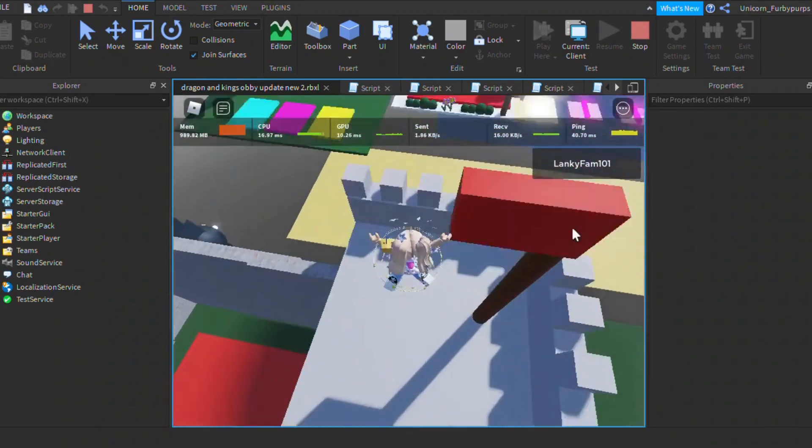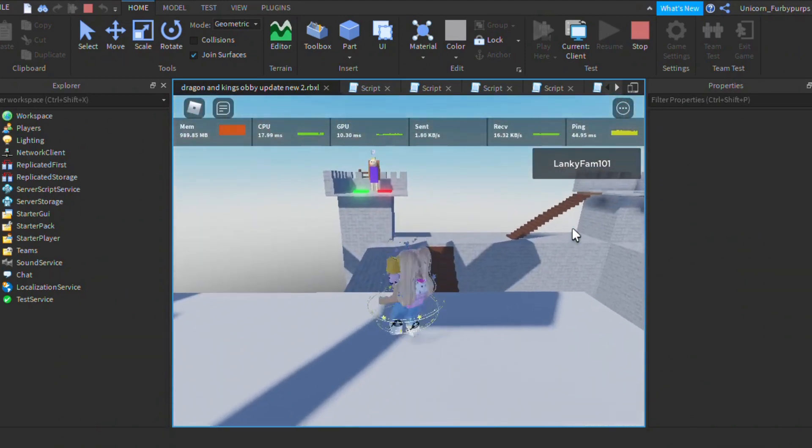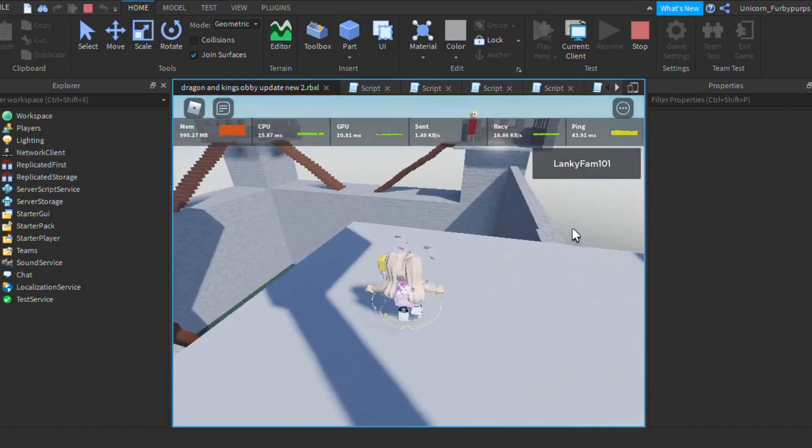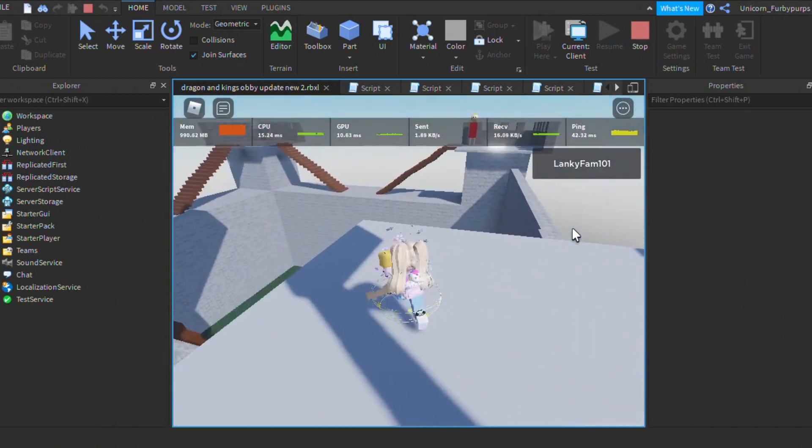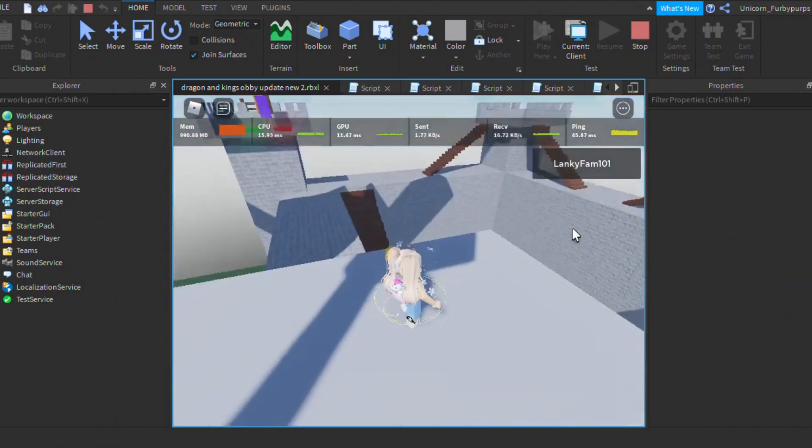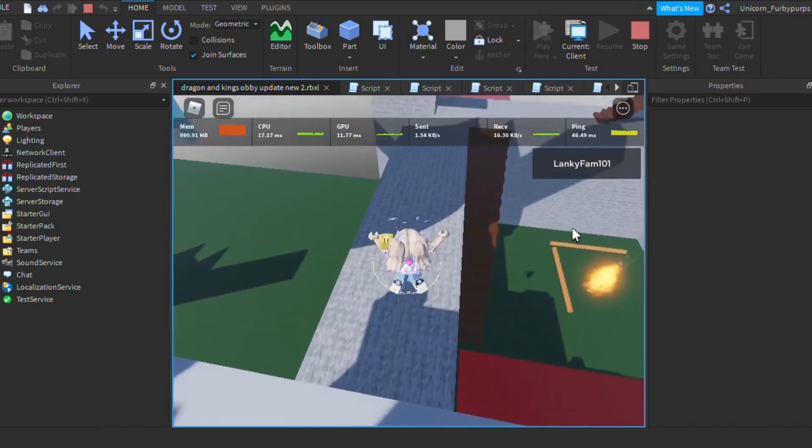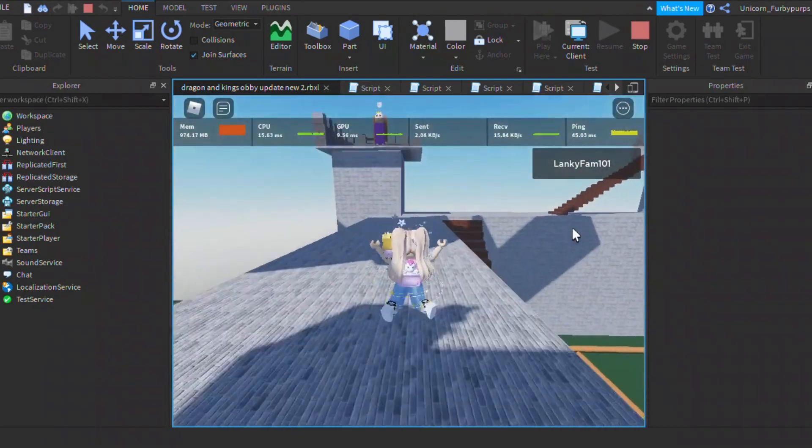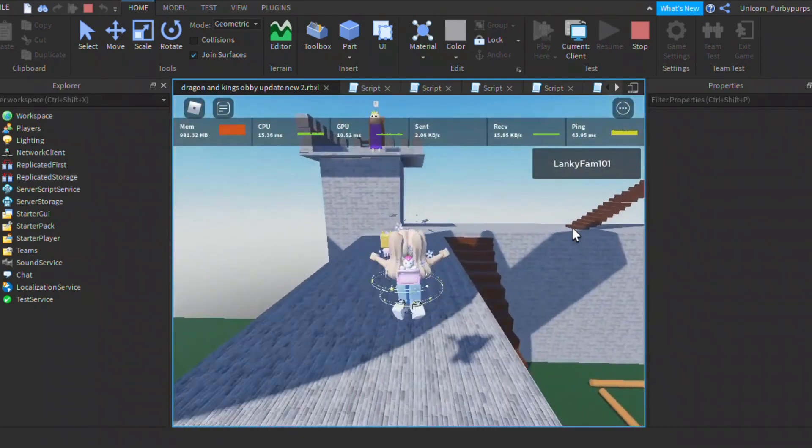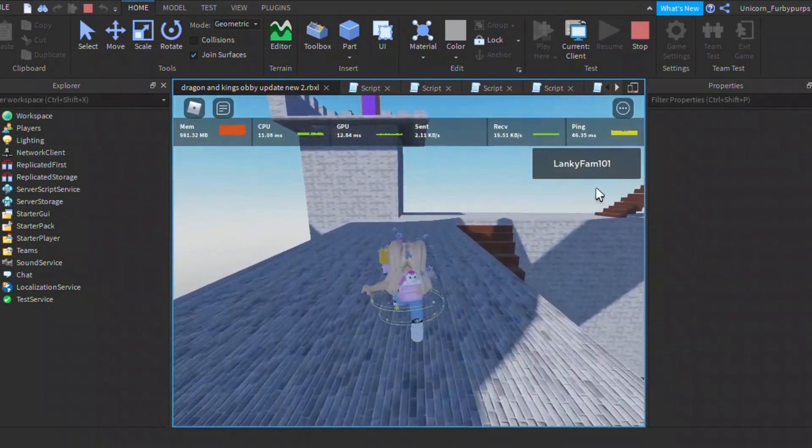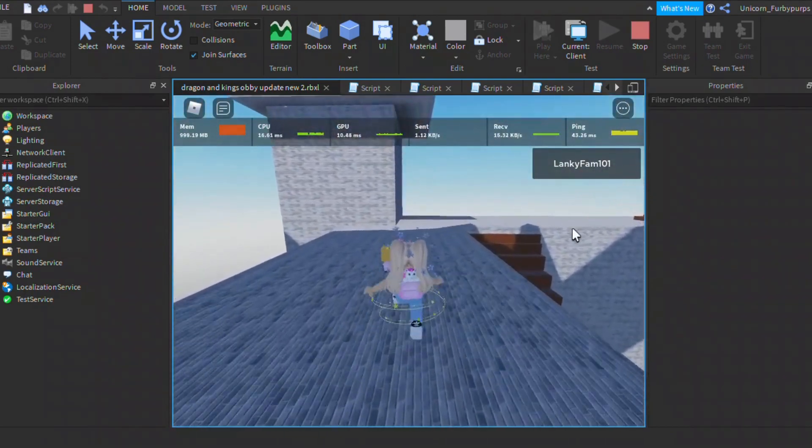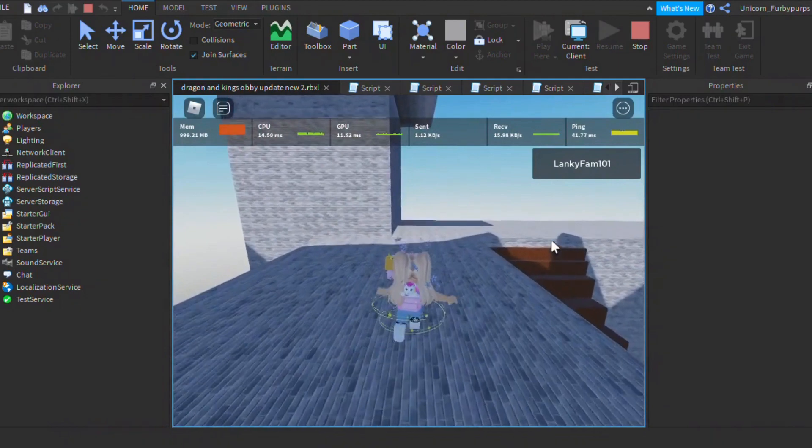It started with just making a square for the walls. Then I made a tower and just duplicated. After making the towers, I made the stairs step by step. Then it's all finished.